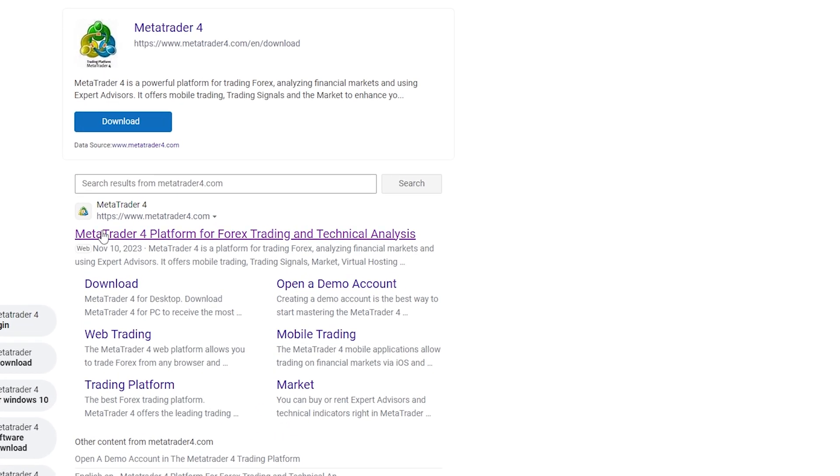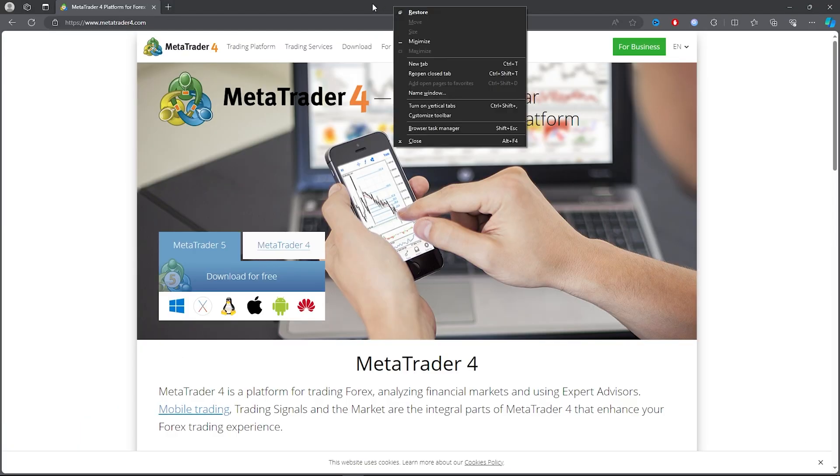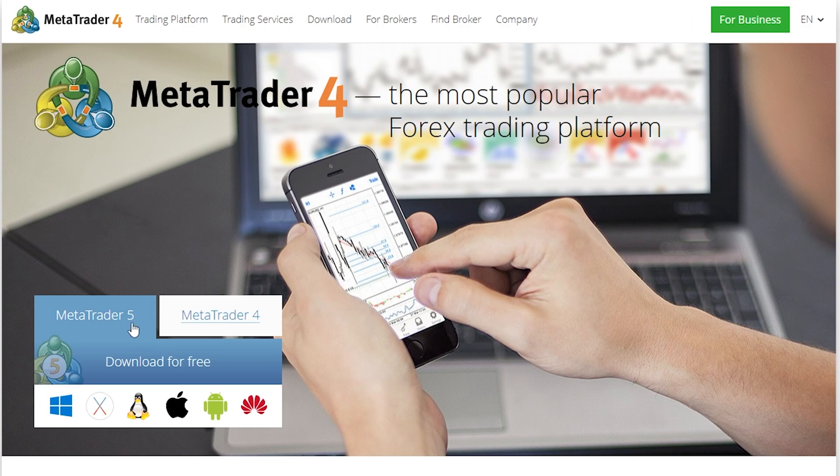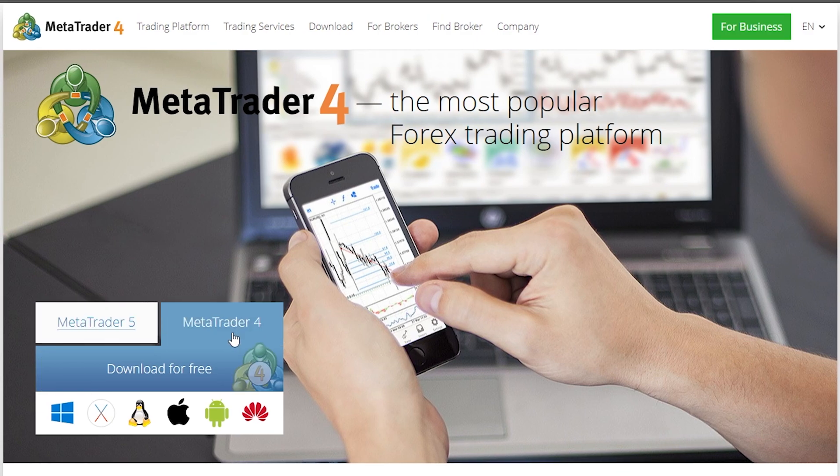Then you want to scroll a bit down and click on the MetaTrader 4 website. Go ahead and click on that. As you can see, once you click on the website, you will have an option to click on 4 or 5. Now for this video, I will be clicking on 4, so I'm going to click on 4 and you can click on download for free.